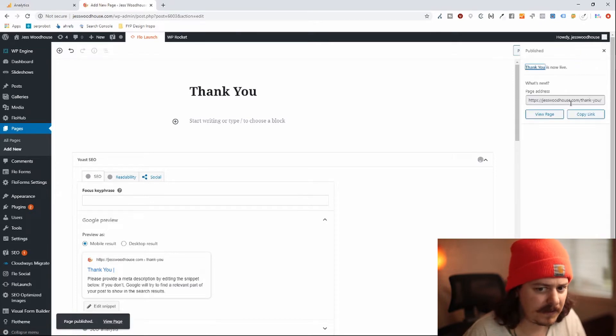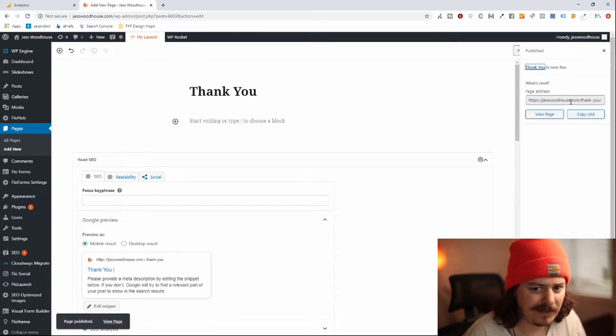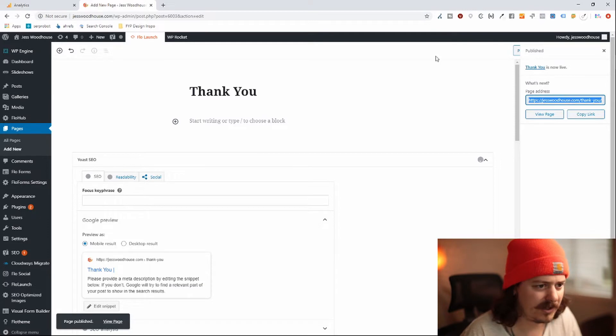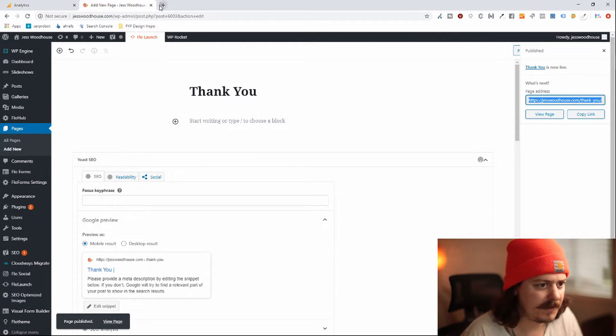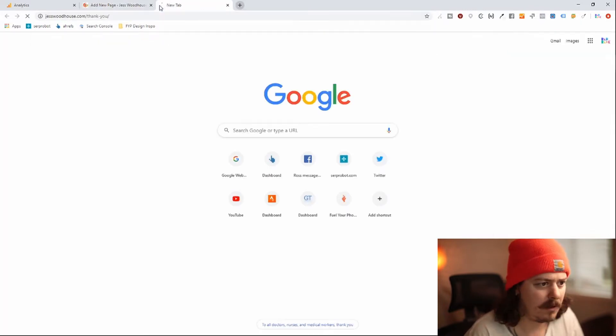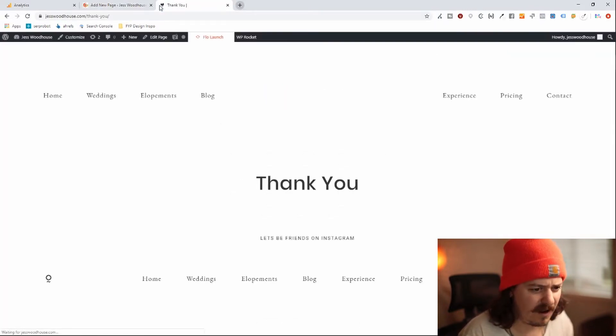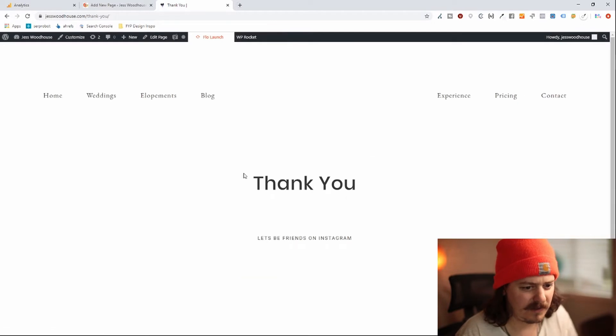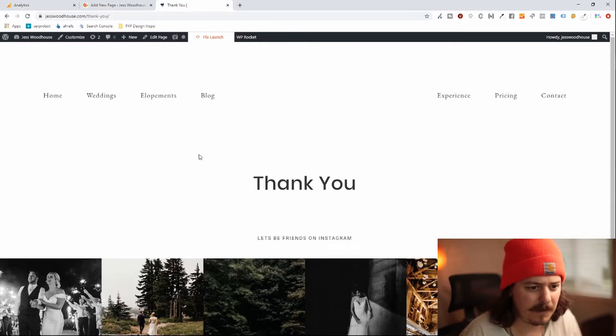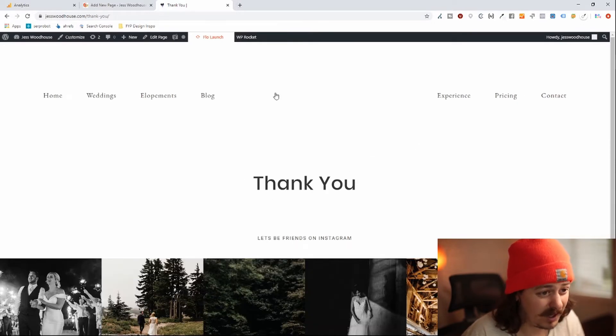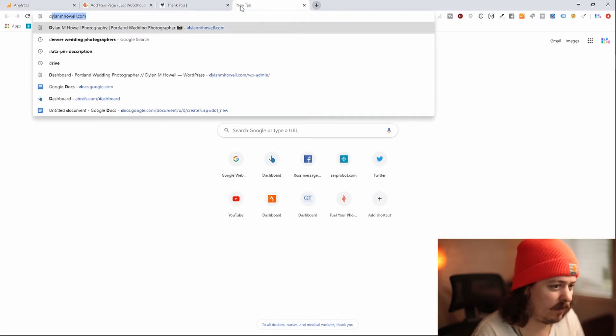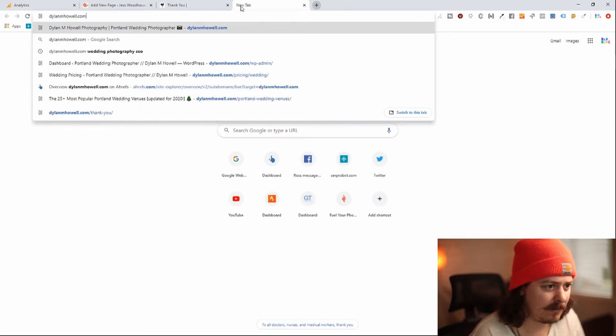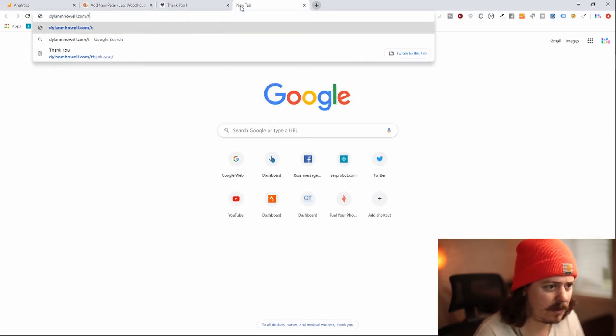All right, so this is at jesswoodhouse.com slash thank you, it is a super bare minimum page. Not how you'd really want to leave this, but this would actually work. I'll show you my example real quick.